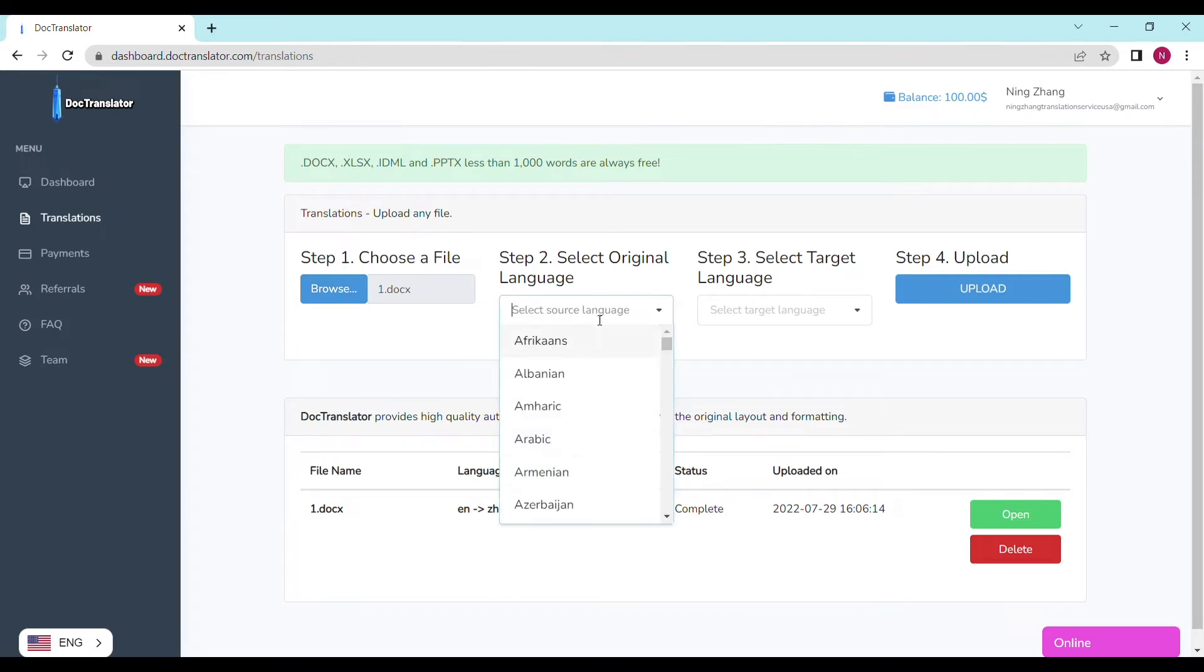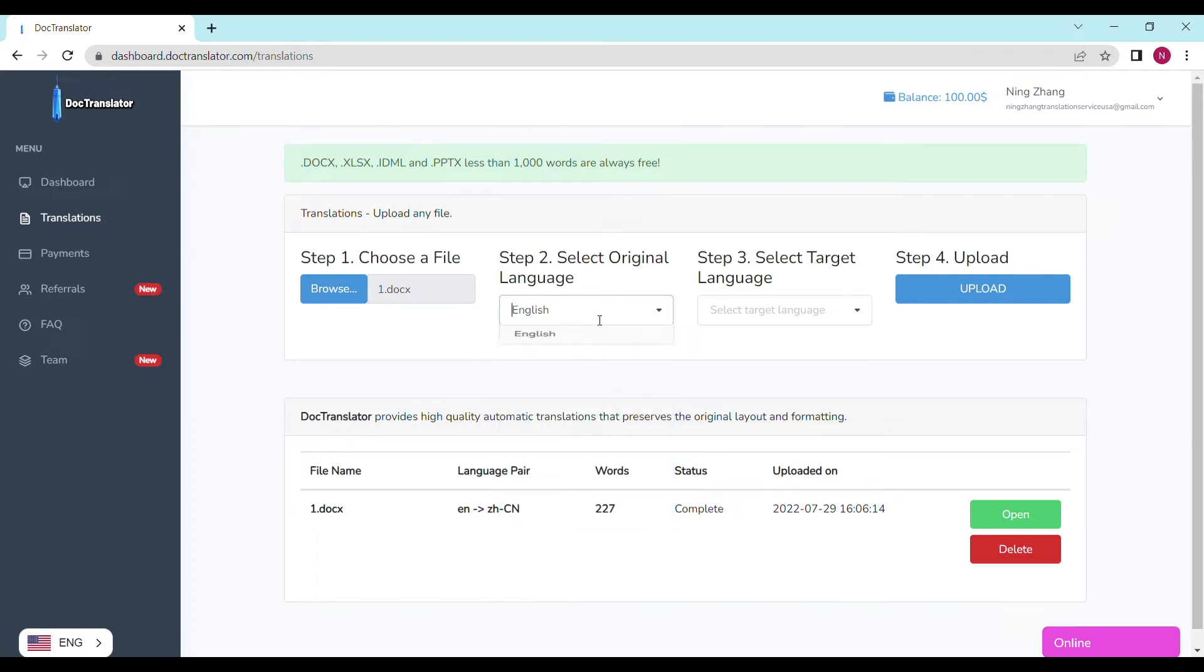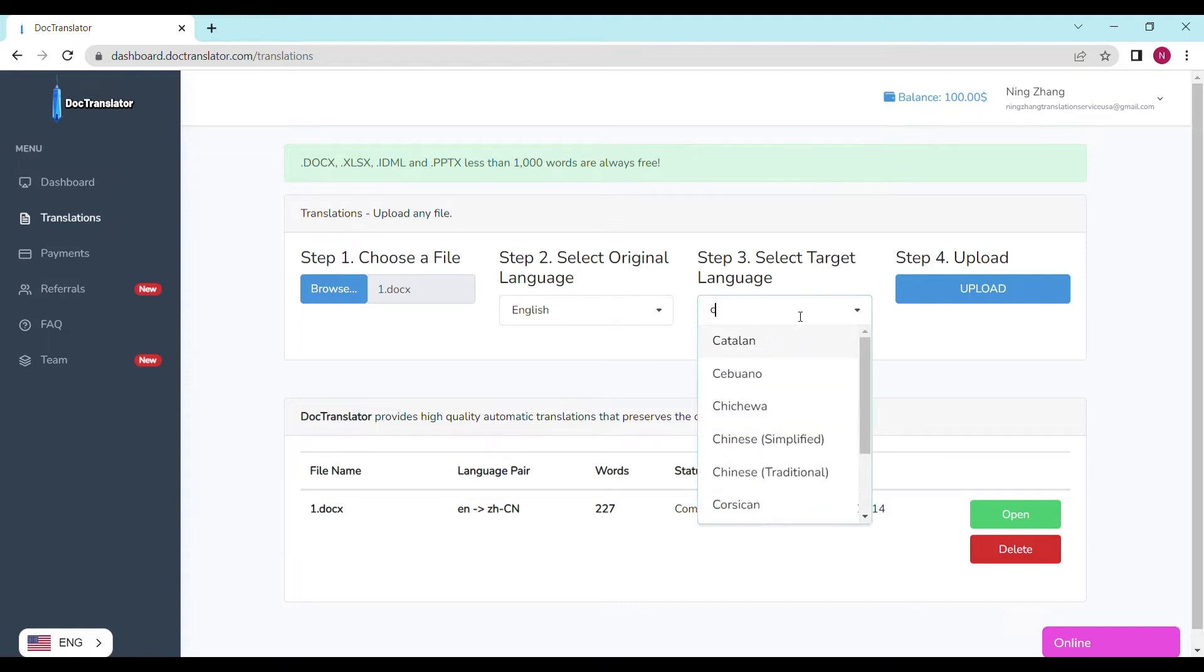Step number two, select the original language. In our case, it's a Spanish academic transcript. Step number three, select the target language. In this case, I will choose English.